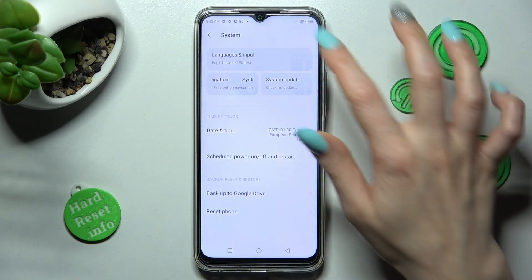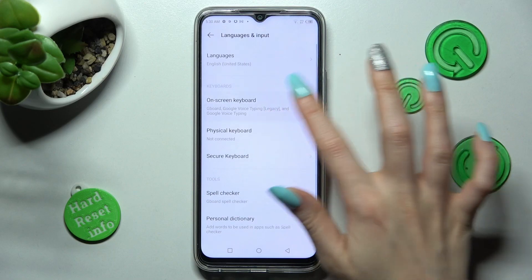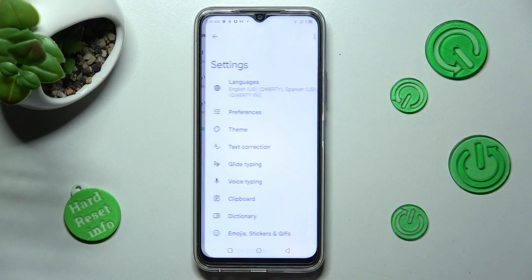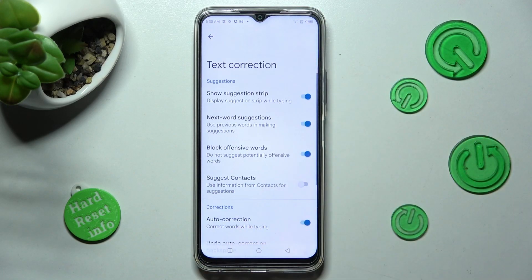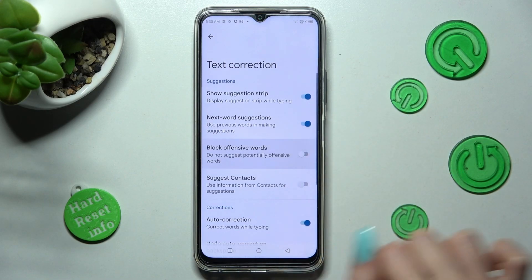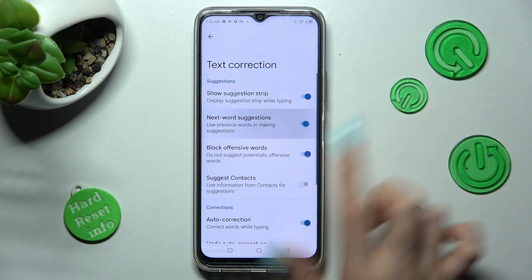Now you need to select Languages and Input, On Screen Keyboard and Revert. Finally, hit Text Correction. As you can see, all features are available over here. If you wish to manage them, just click on the switches next to the chosen ones.